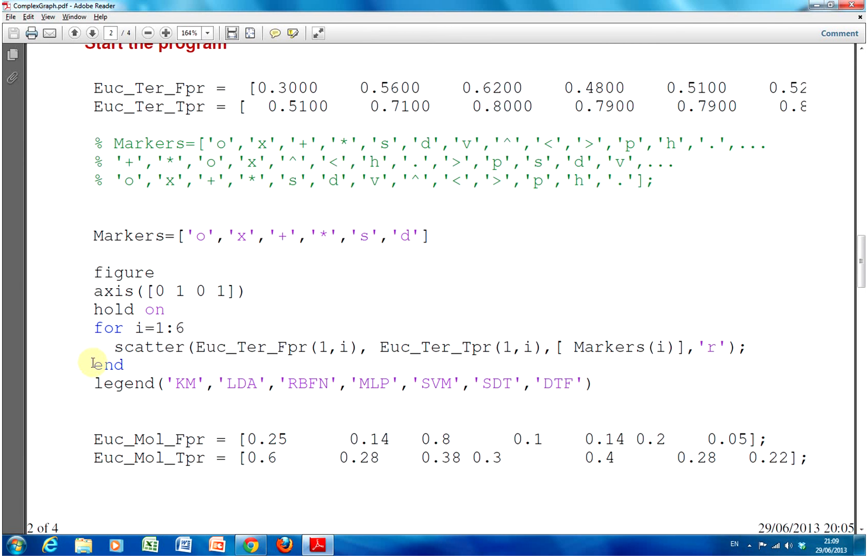So, hold on means I run the figure and I keep that the active figure. So, I can keep, the next time I plot data or use the scatter command, that data would be placed on the same figure.